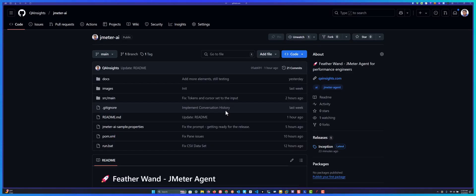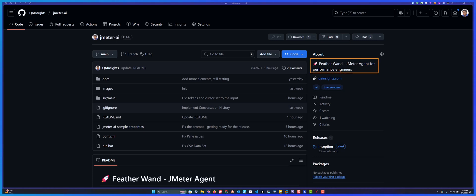In this video, we're going to see a brand new JMeter plugin called Featherwand, which I developed today and I'm going to release it to JMeter plugins manager pretty soon.